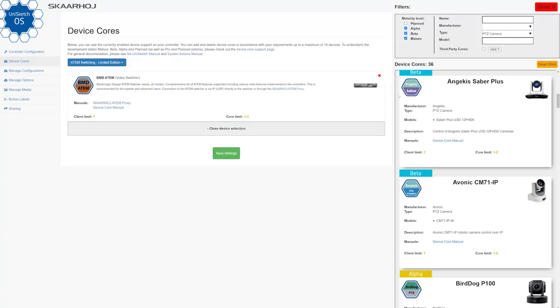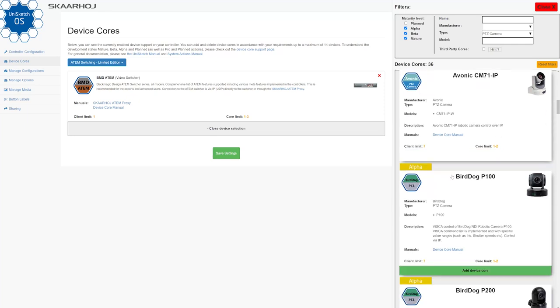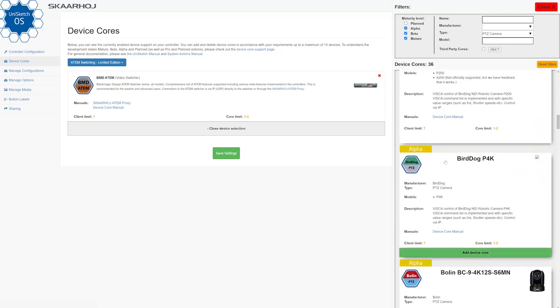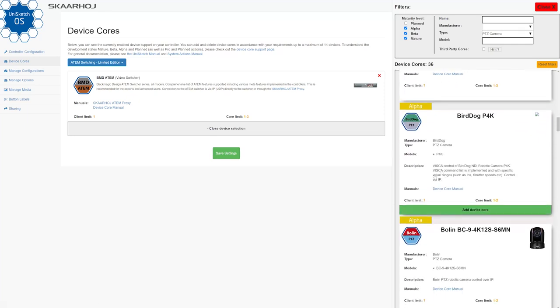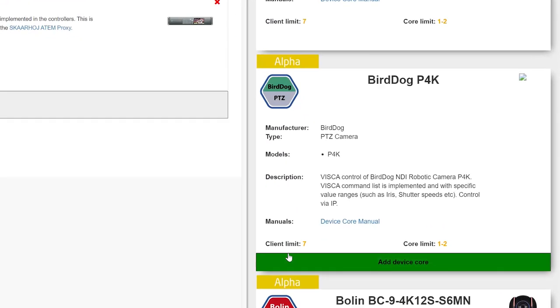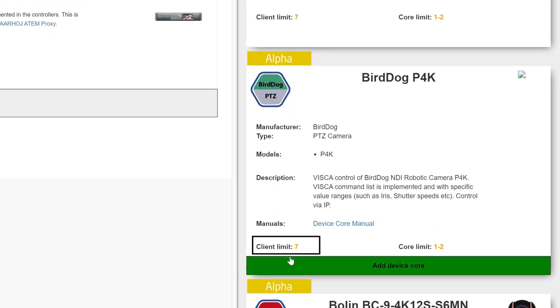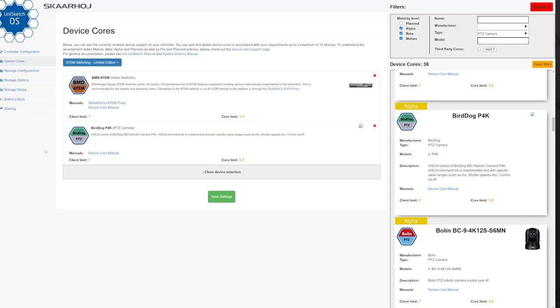When you add a device in online configuration, then you will see two numbers in the bottom of the device core description. The first number will tell you how many of the same device you can control with one device core.